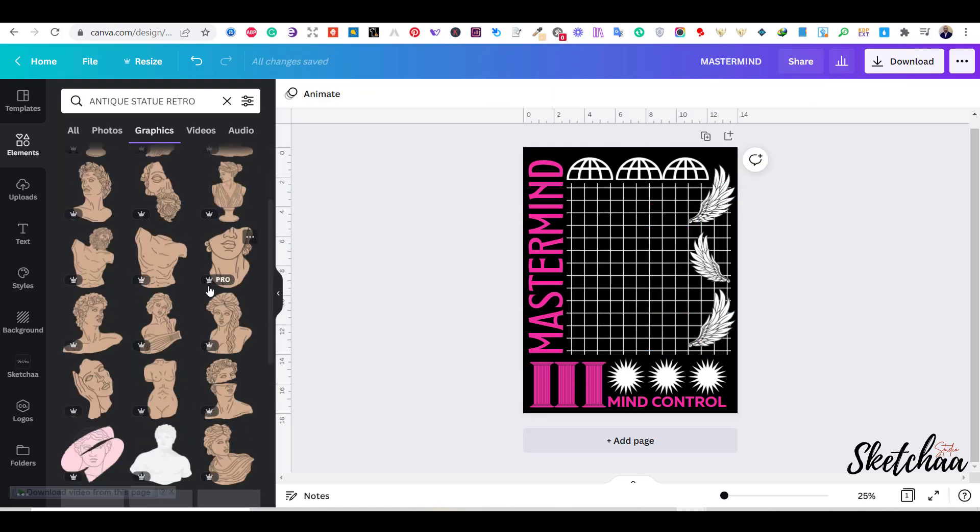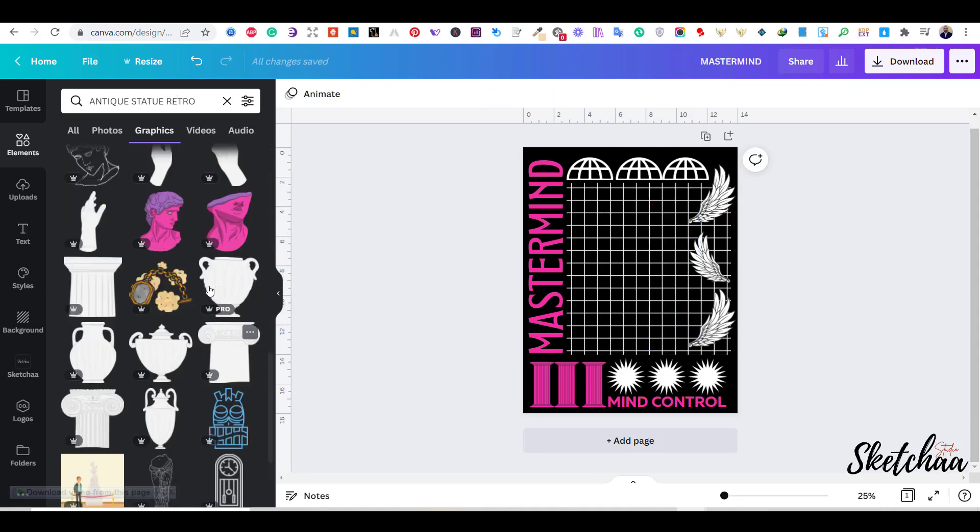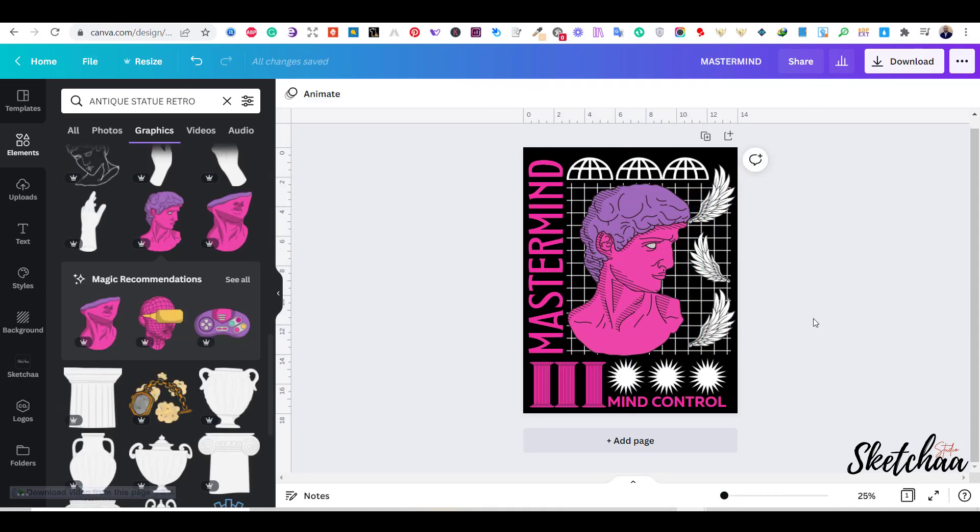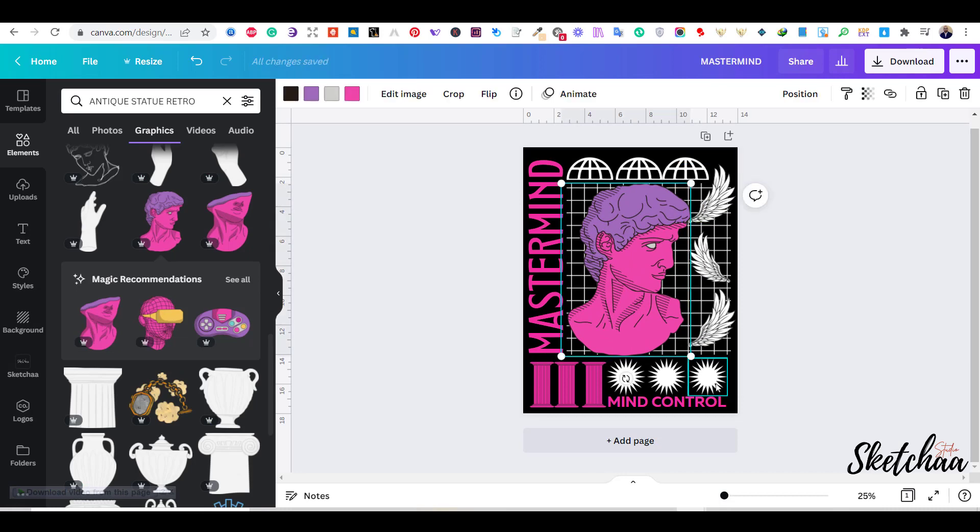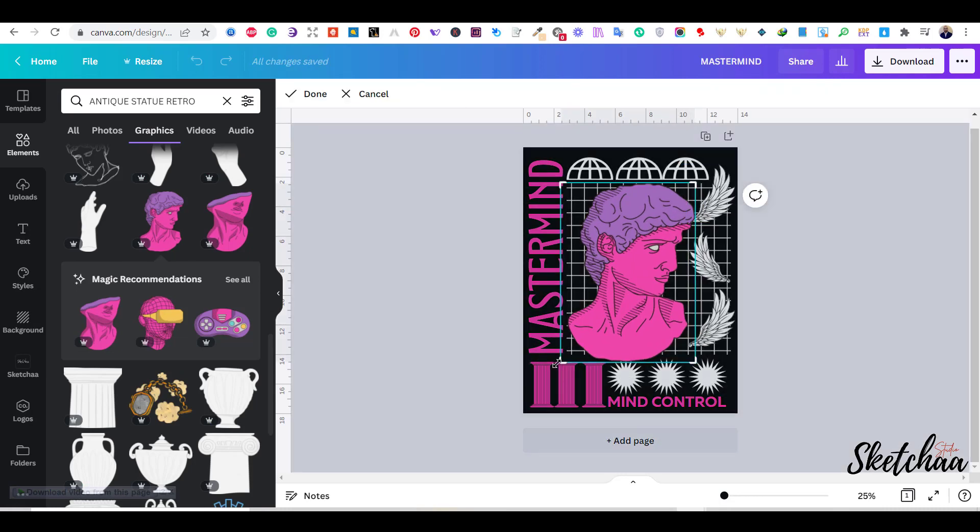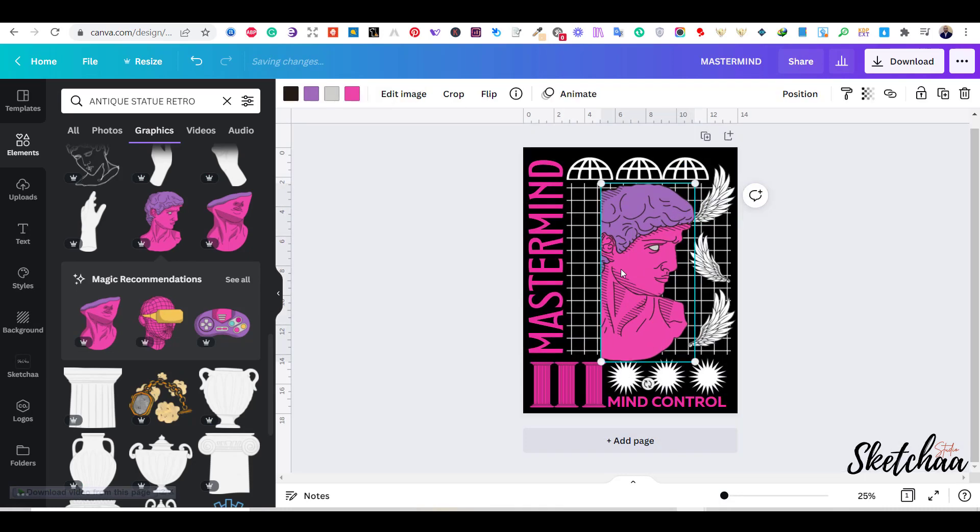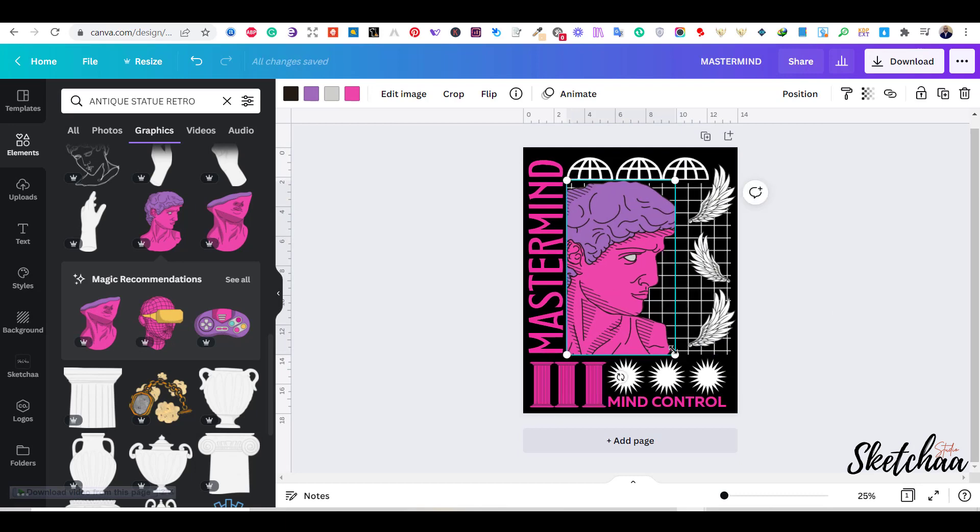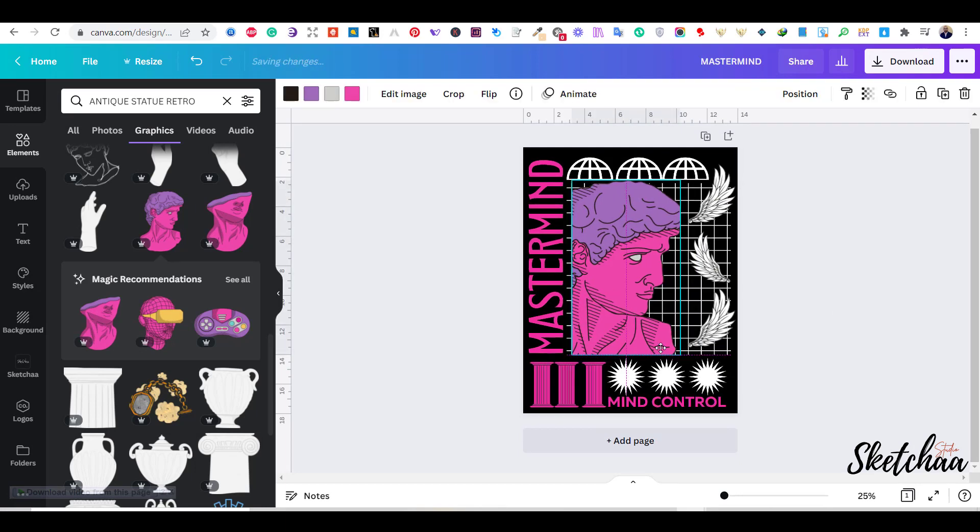Now, it was time to change my main elements. I decided to search for retro antique statues. I found a much better fit for my design. But I have decided to crop it and make the image bigger.